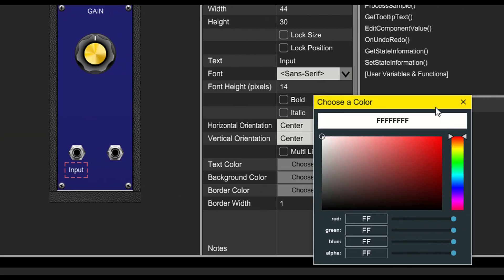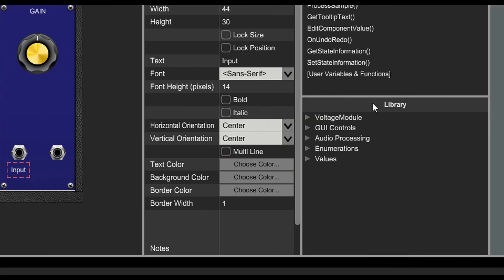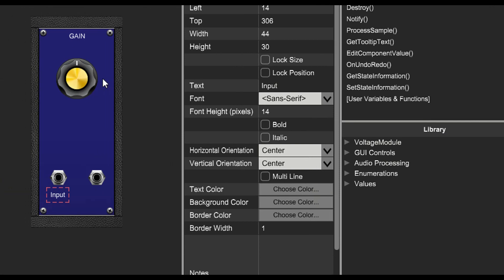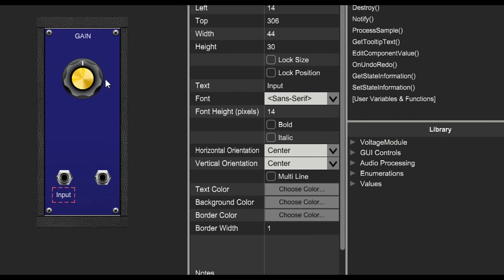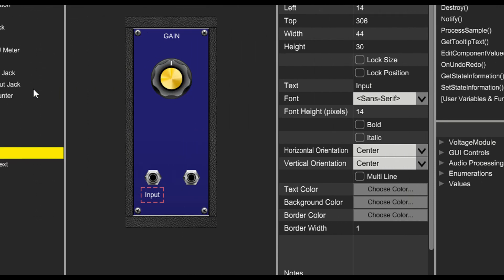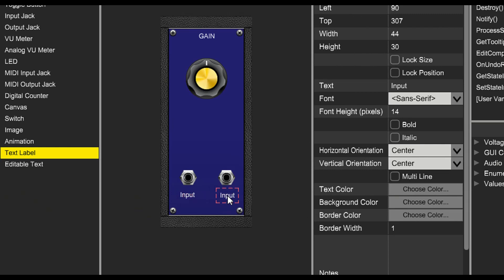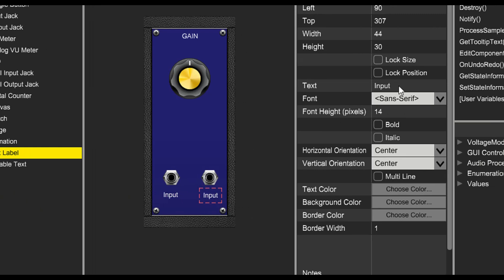Now we could do this again for the output jack by dragging in another control. But here's a nice tip. Hold down the Alt key, click and drag, and you'll make a copy of any control. That way we don't have to set all the settings again, and we can just change the text name.